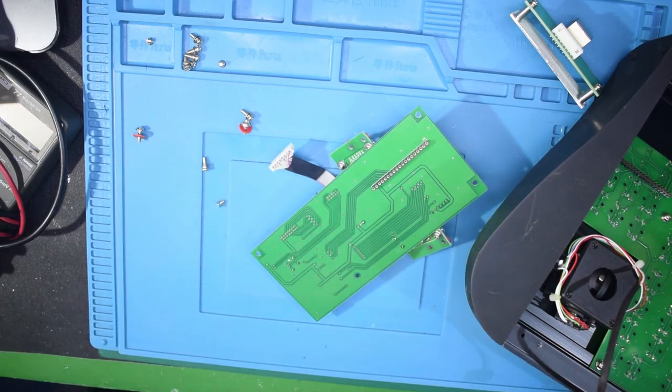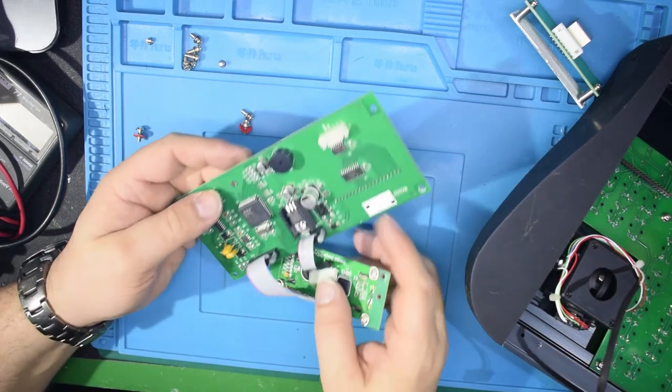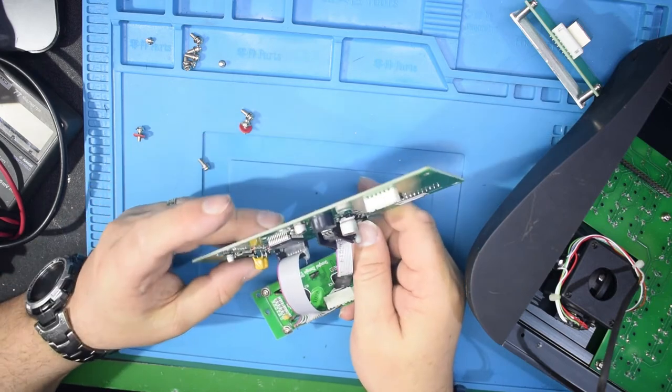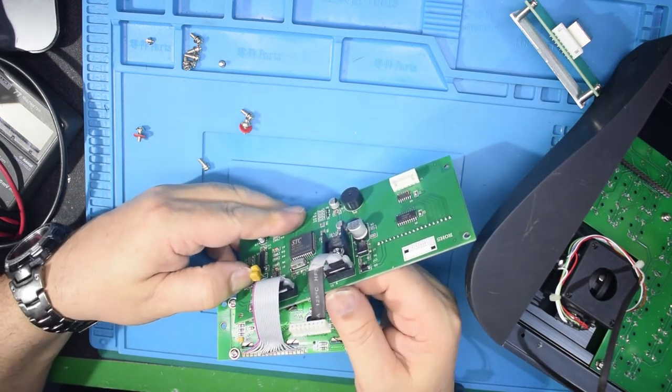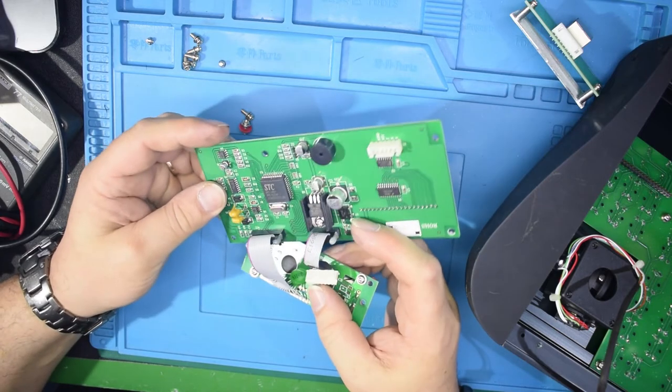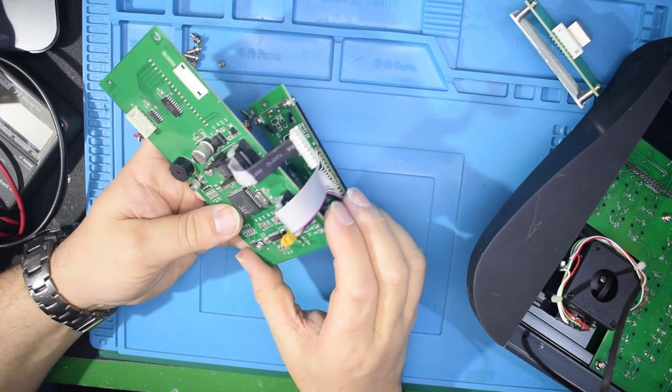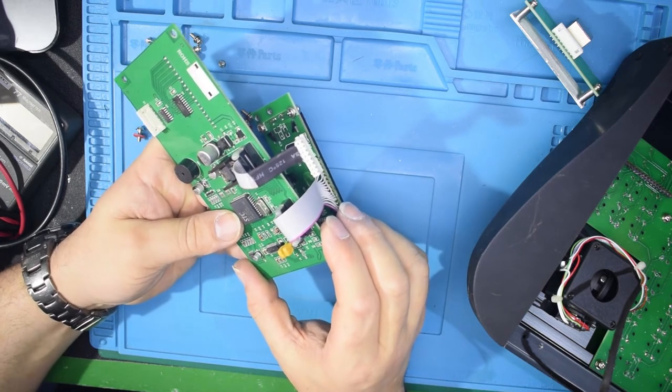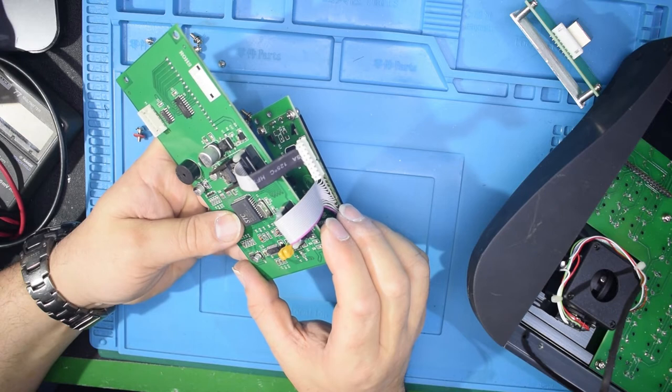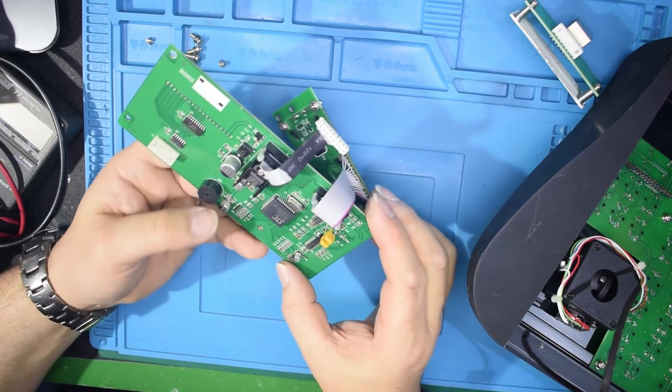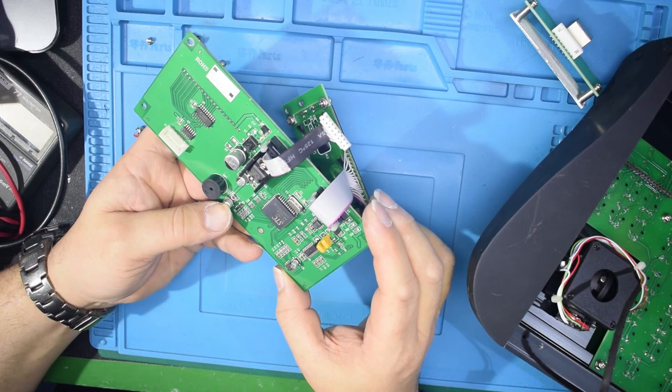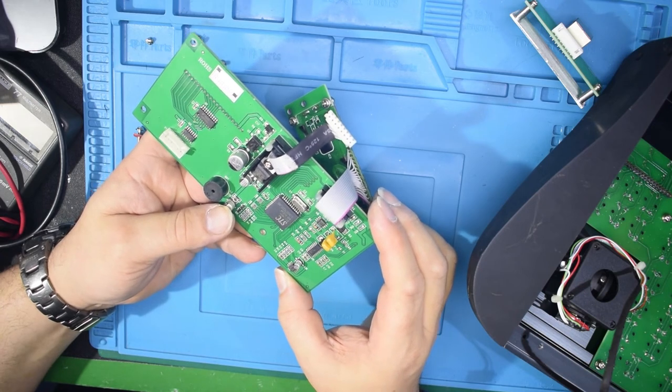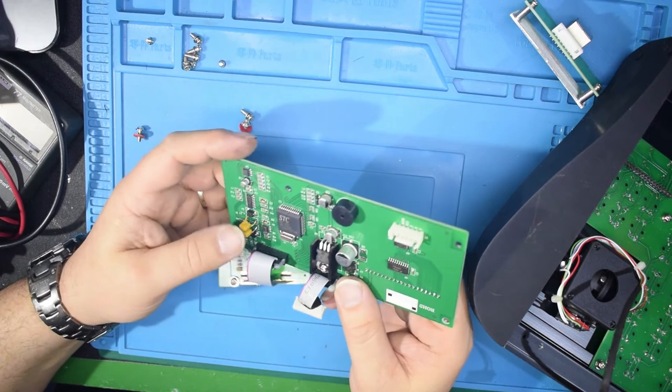What else is worth salvaging? Looking at that, you know, crystal, is that a weird frequency? 11.0592, nothing special, but again could be useful.